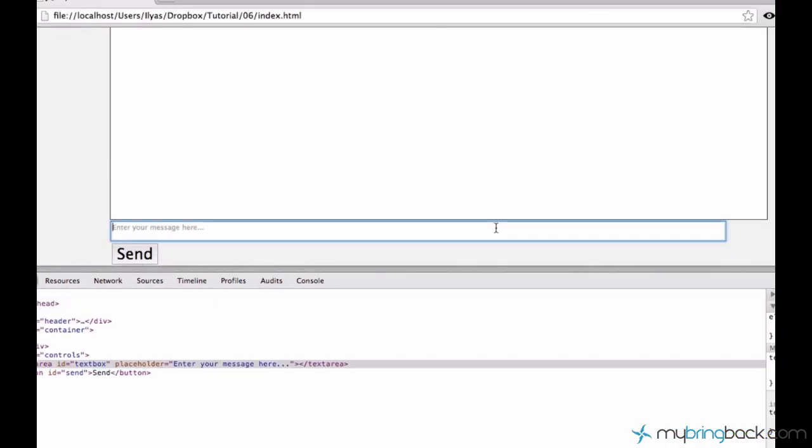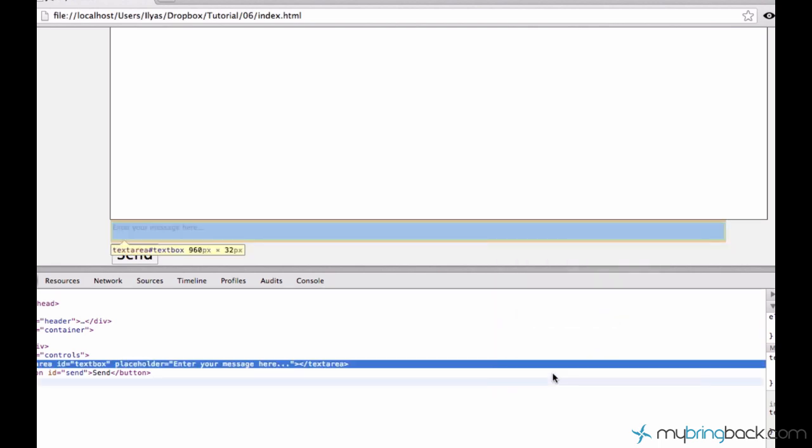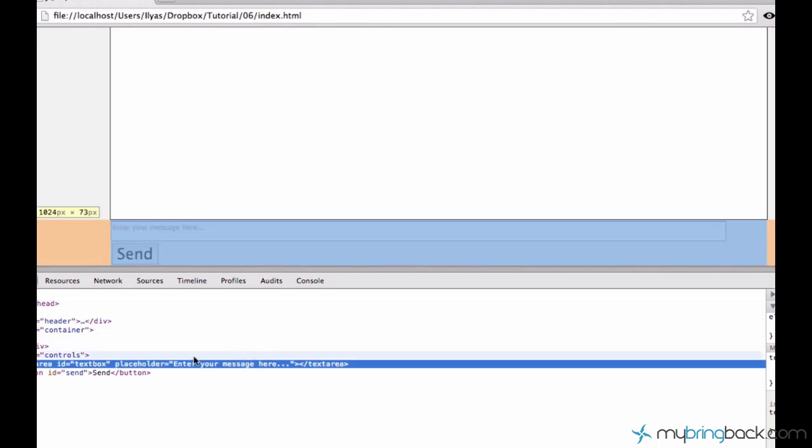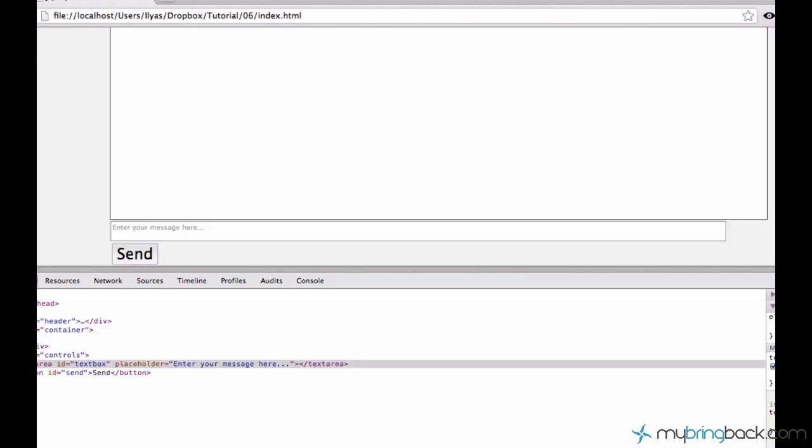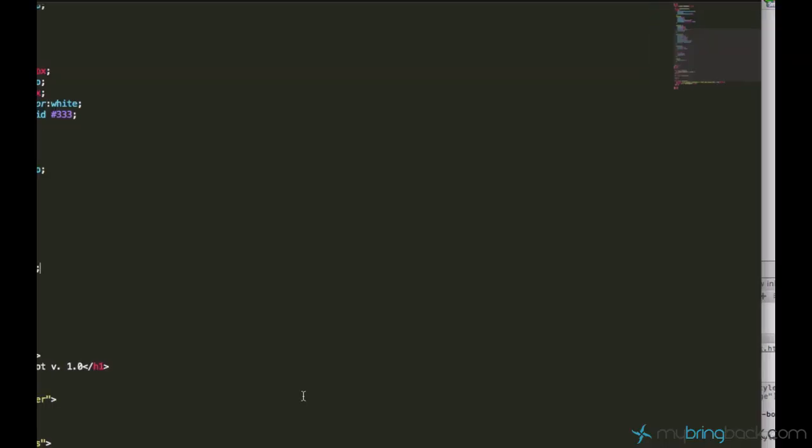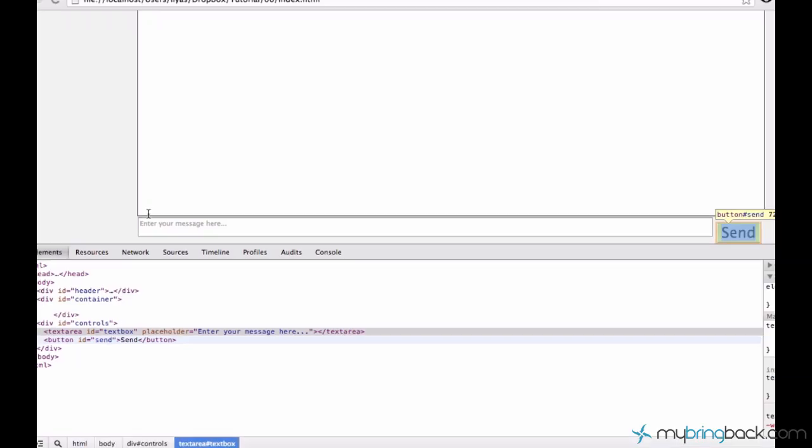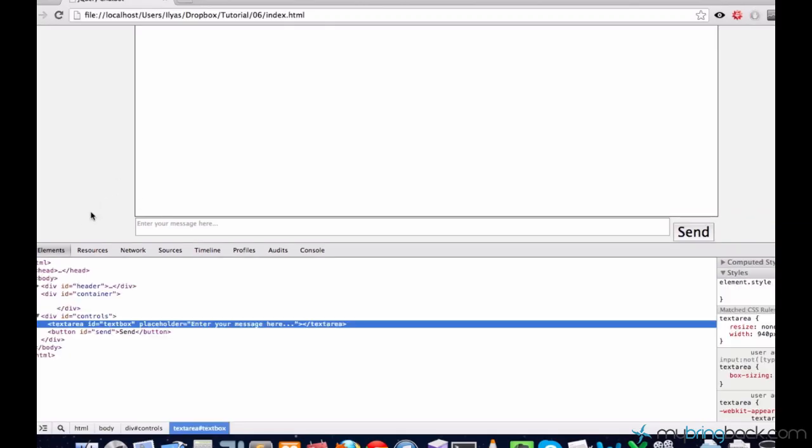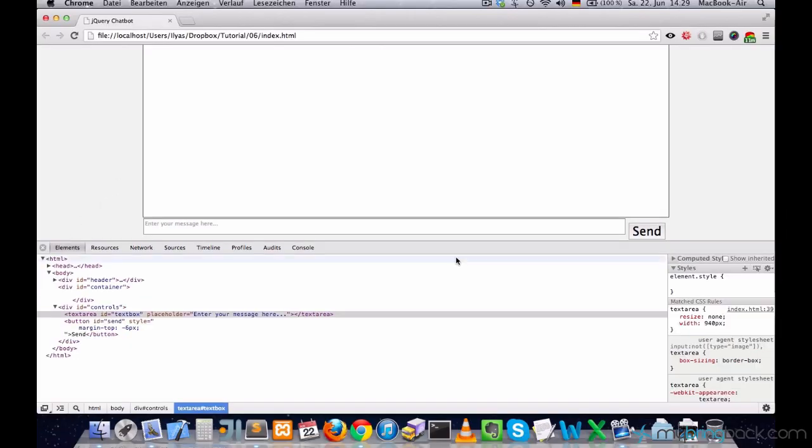Now the text area is too large when the button is so small, so let's just adjust it so that the button fits as well. 900, 940 pixels would be good. Okay. Alright, so it's good enough.